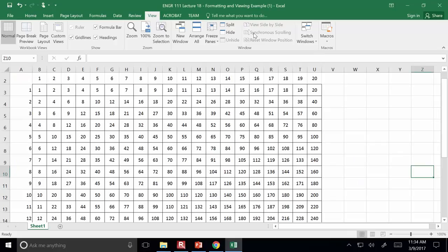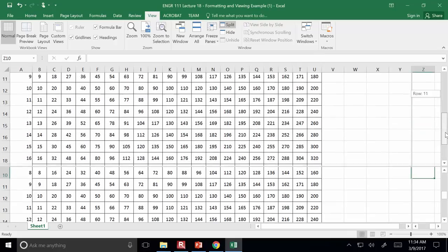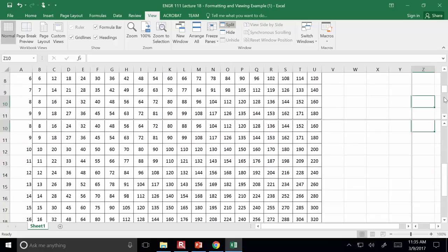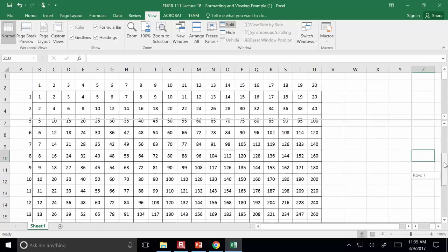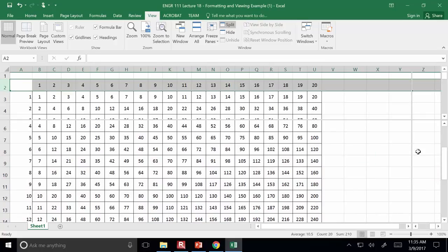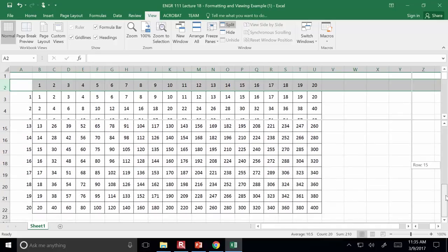Something related to that is splitting. In splitting, it's like having a couple of different windows at once — you can scroll up to the top with one part of the window while scrolling down in another. It's similar to freezing because you can still see the data from the top row even as you scroll down through a really lengthy data set.